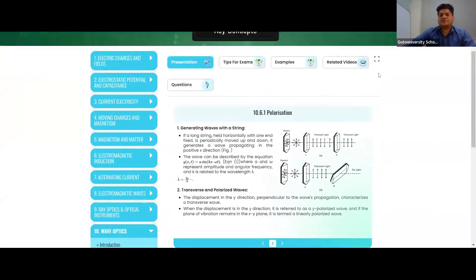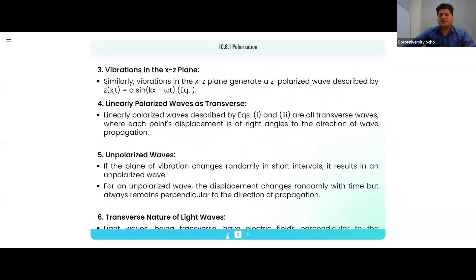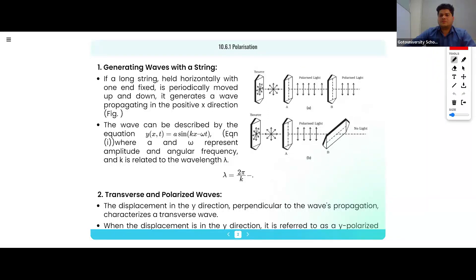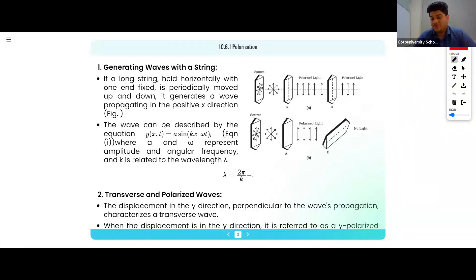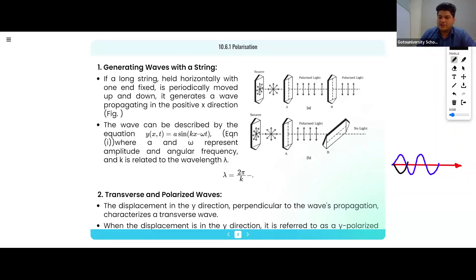The meaning of polarization is filtering of light — filtering of light is known as polarization. When we have a light wave, as we have studied in electromagnetic waves, if light is moving in this direction, then its electric field will be perpendicular like this, and its magnetic field will be perpendicular like this.